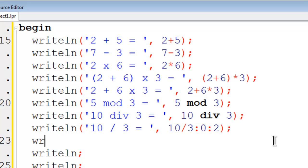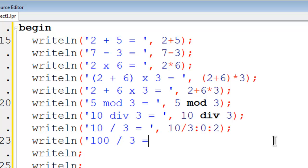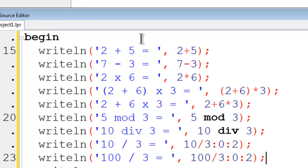Let's do one more. I will write line. We will do 100 divided by 3 equals 100 divided by 3. We will have 0 to the right and two decimal places. I will go ahead and run.